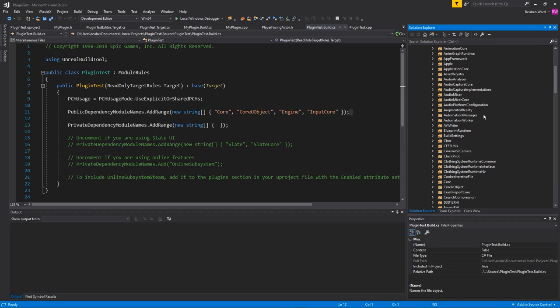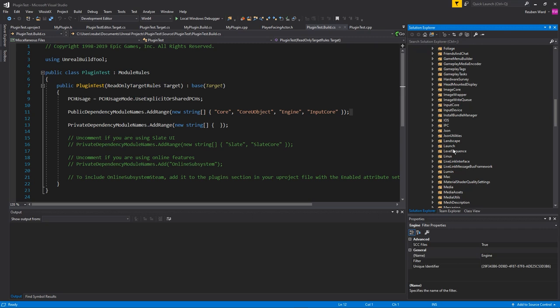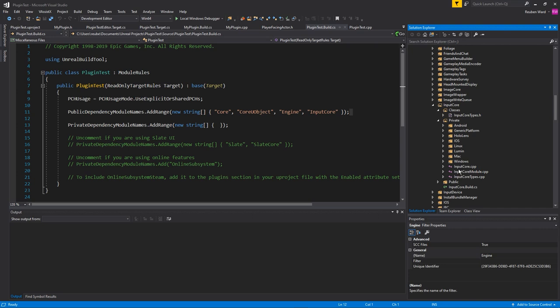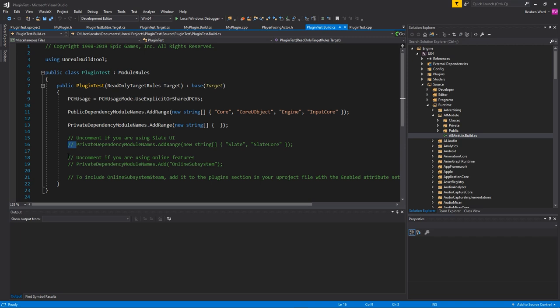If we go up here to the source code of the engine, we get a runtime. You can actually see these modules: Core, CoreUObject, Engine, InputCore. And so you can go into these modules and you can look at the source code for how the input works in Unreal. If I wanted to use Slate UI in my project, I could just uncomment this. And now I'm using the Slate and Slate Core modules in my project.